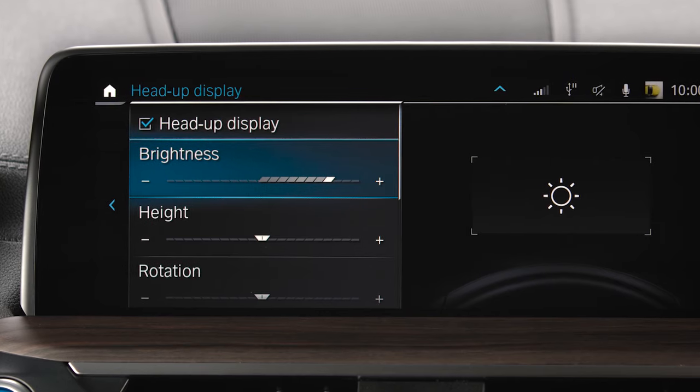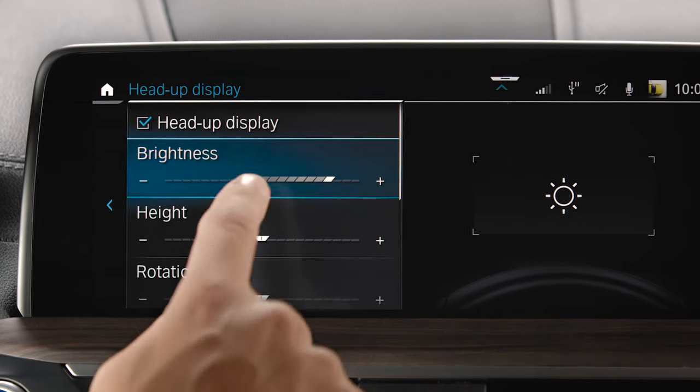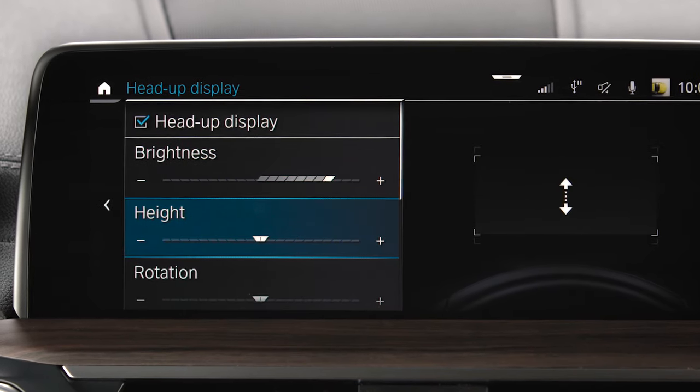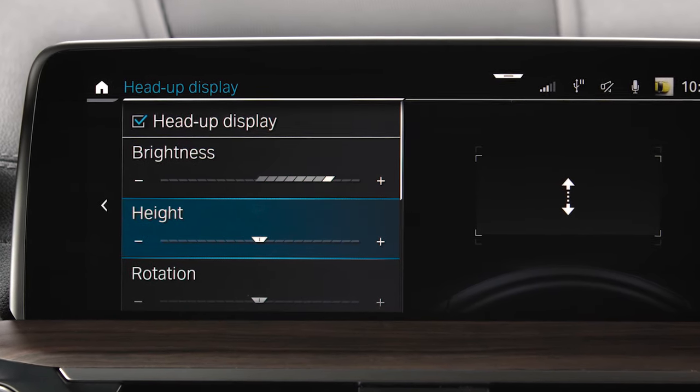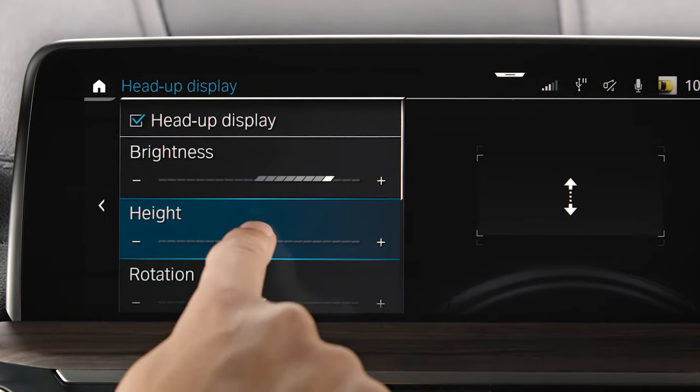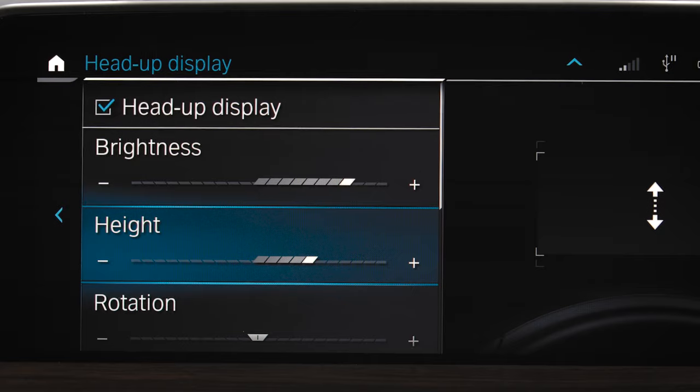Press Height and change until the desired height is obtained. The height of the Head-up Display will also be saved with a memory function.